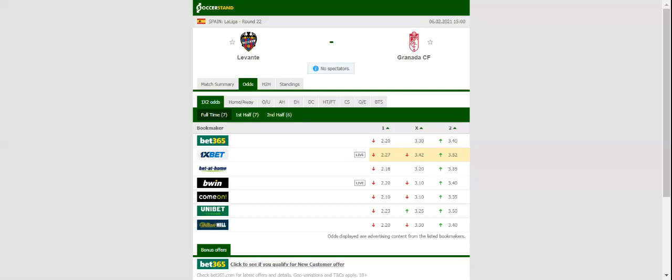The Andalusians, on the other hand, are on a three-game winless run in the Spanish top flight. Since Levante impressed in the triumph over the Spanish giants, we believe that punters can find value in betting on the home side.